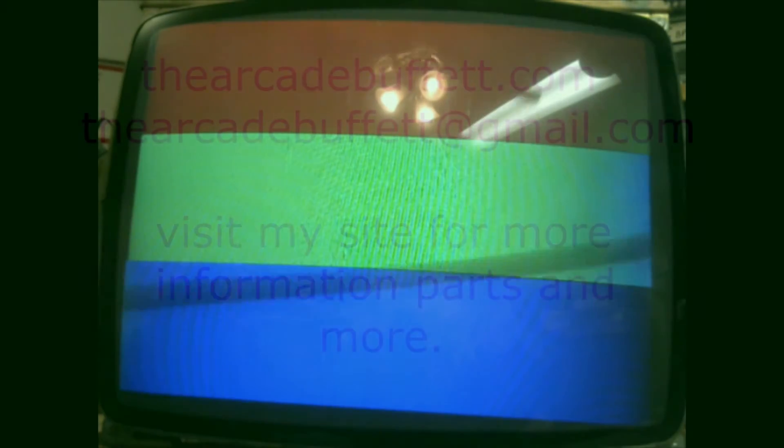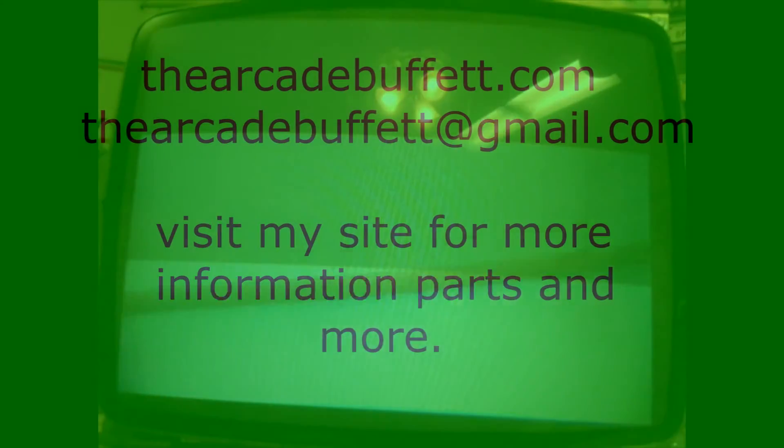If you have any questions or comments please leave them at the bottom of this video or shoot me an email at thearcadebuffet at gmail.com or visit my site thearcadebuffet.com. Thanks and see you soon!